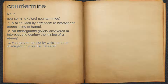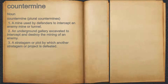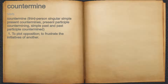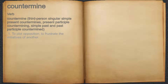3. A stratagem or plot by which another stratagem or project is defeated. Countermine. Verb. 1. To plot opposition, to frustrate the initiatives of another.